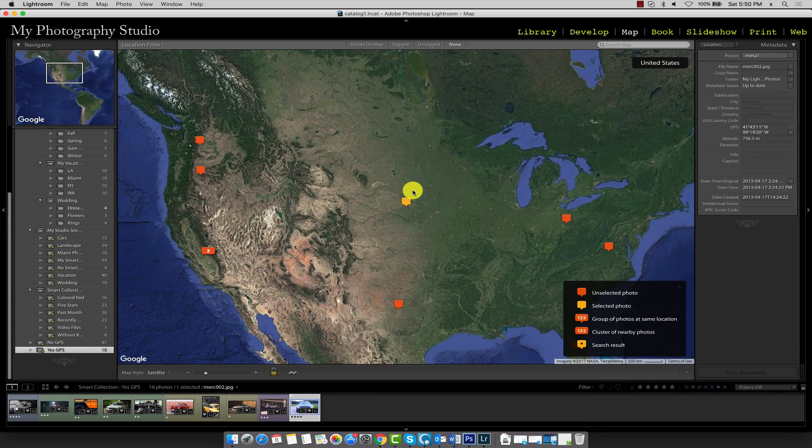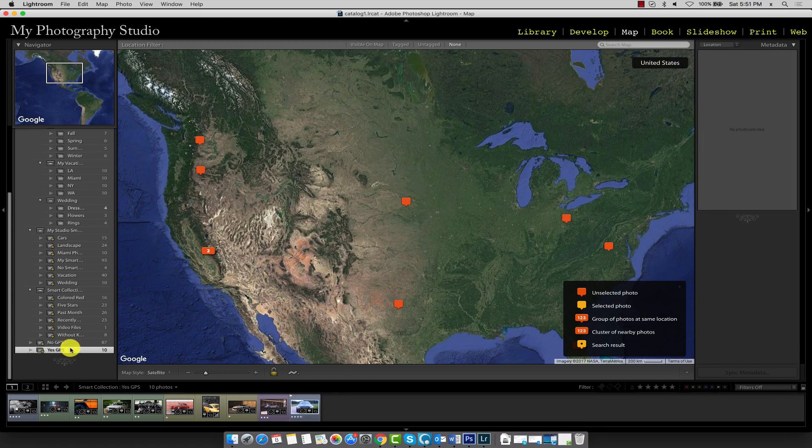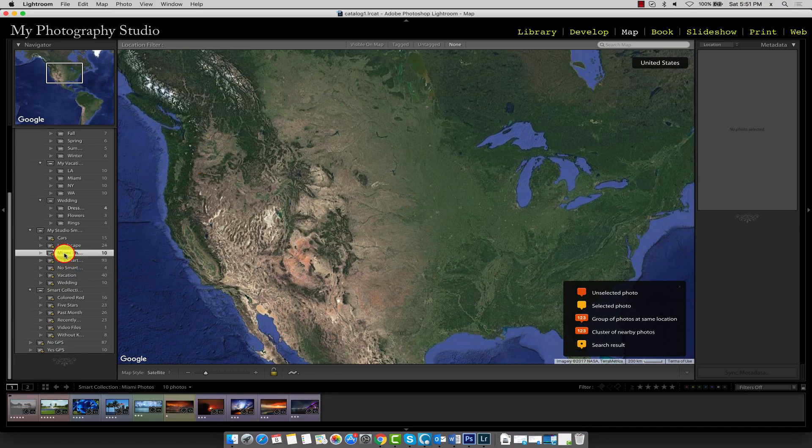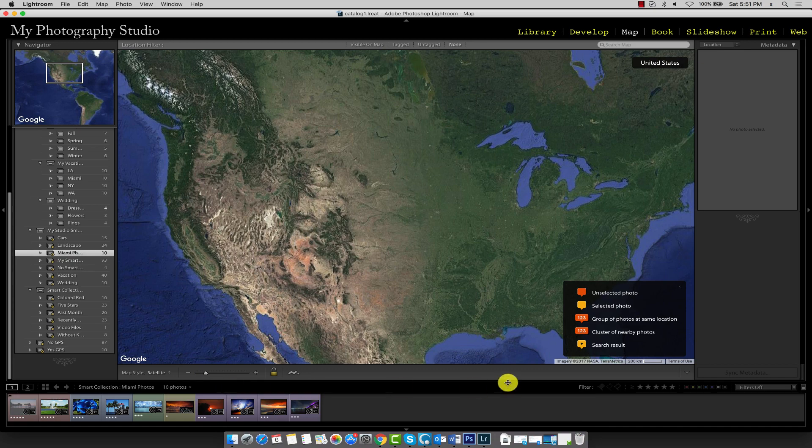Now let's say we wanted to add some of the images with no GPS coordinates to our map. In this case, let's go ahead and navigate over to the Miami Photo Smart Collection. And we're going to place these images somewhere in Miami. So the first step is to narrow our map in on Miami.